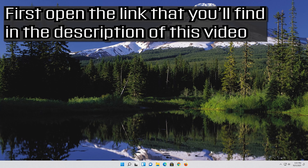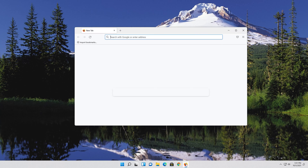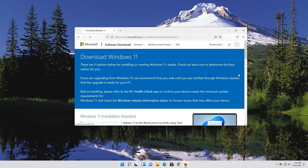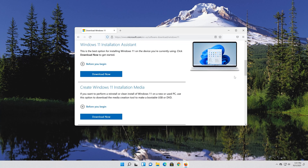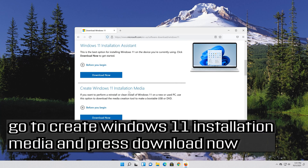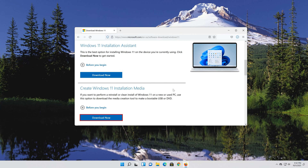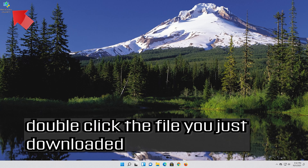If that didn't work, open the link found in the description of this video. Go to 'Create Windows 11 installation media' and press Download Now. Save the file, then double-click the file you just downloaded.